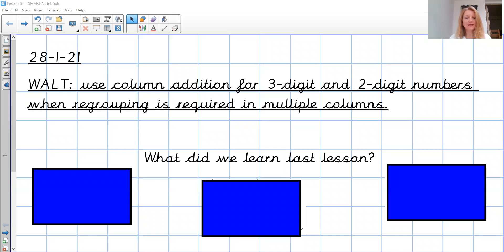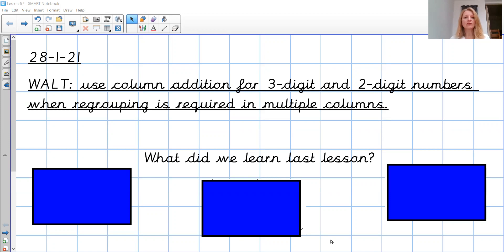So if you'd like to do today's date and the WALT, just pause the recording while you get that done. Let's have a look at that WALT. Today is to use column addition for three-digit and two-digit numbers when regrouping is required in multiple columns.